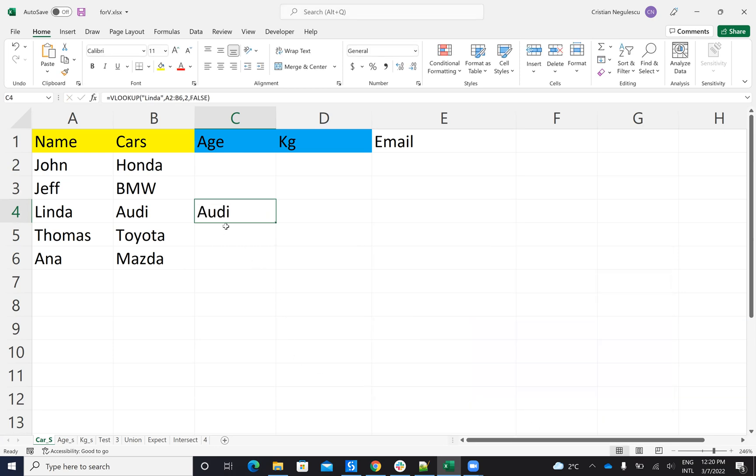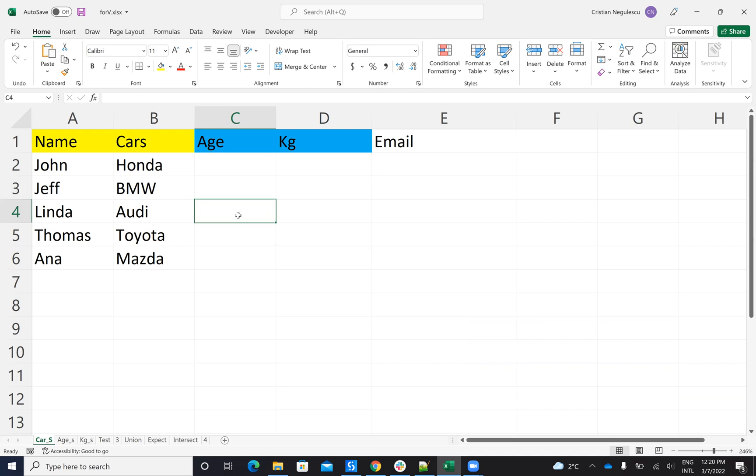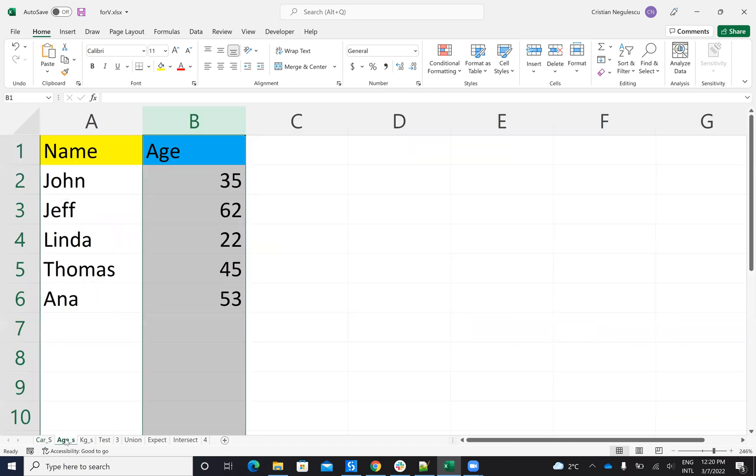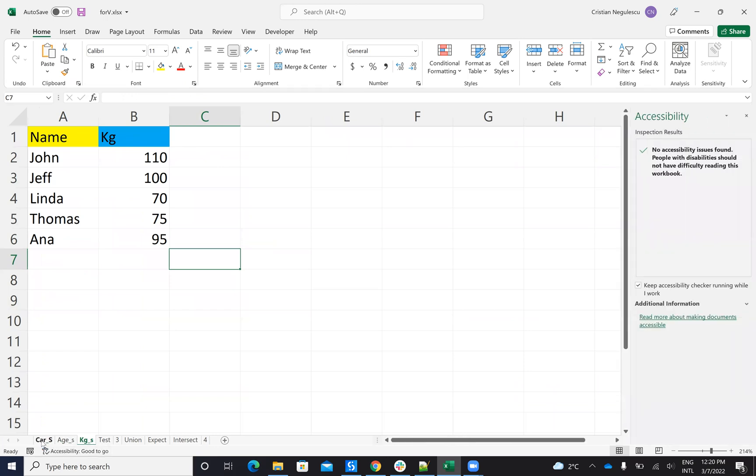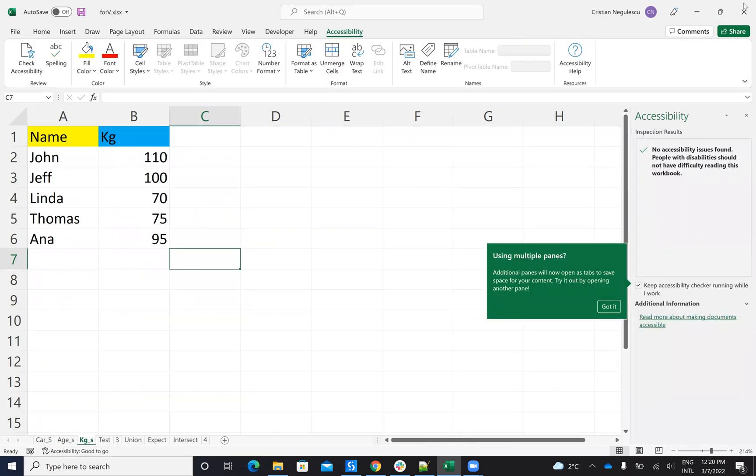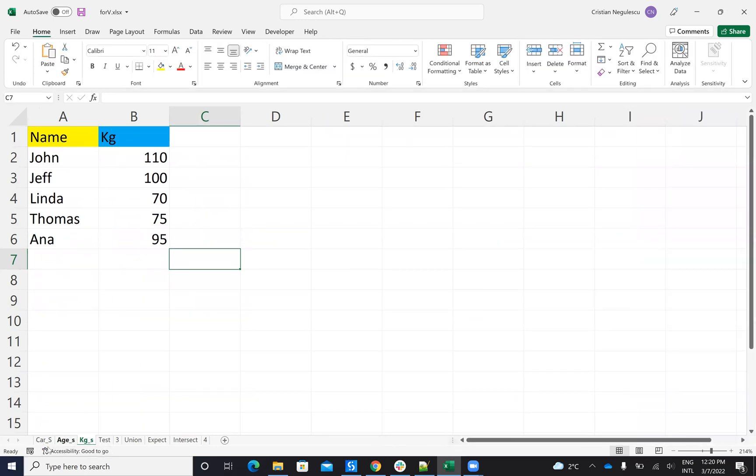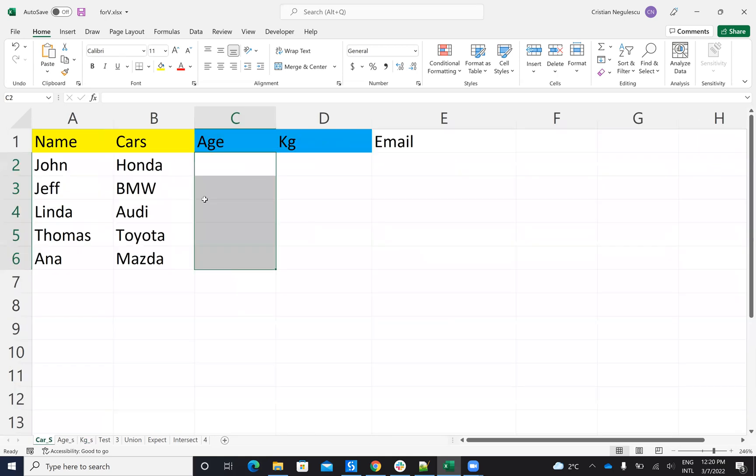Good. So in this way, I'm able to get the VLOOKUP. But my target here is to put the data from, I have here age of the persons and the kilogram of each person, and I want to complete this data inside of Excel. So I want to take the data from these two sheets and put it on this one.